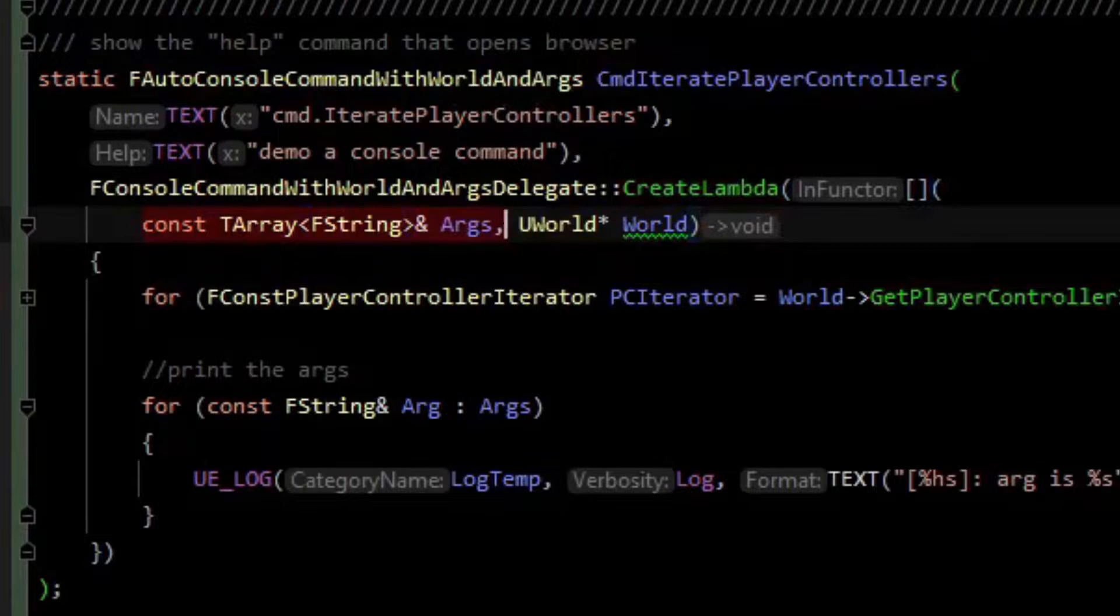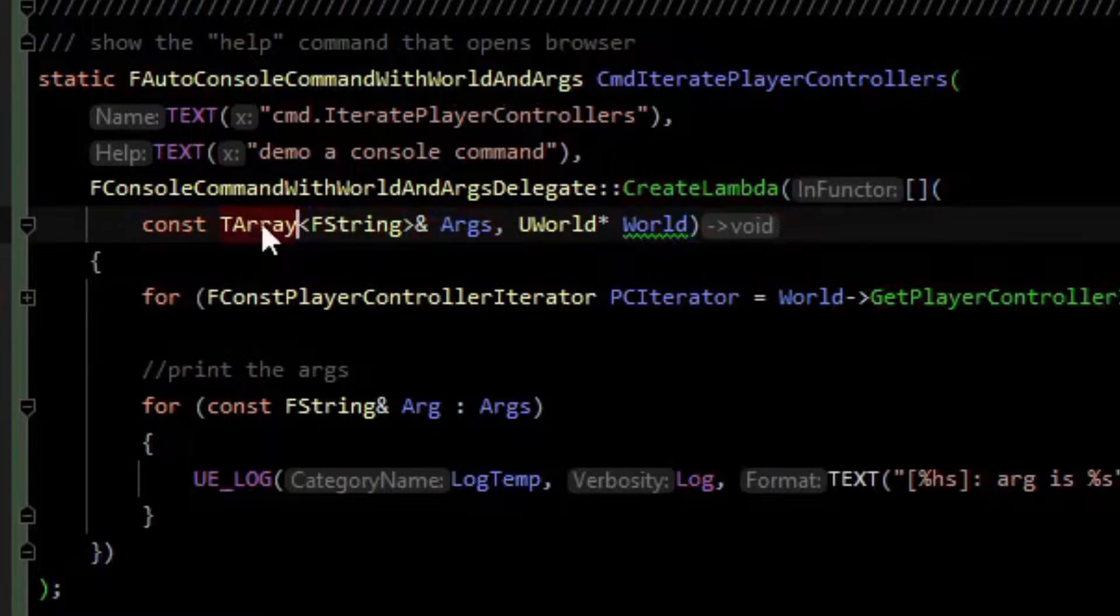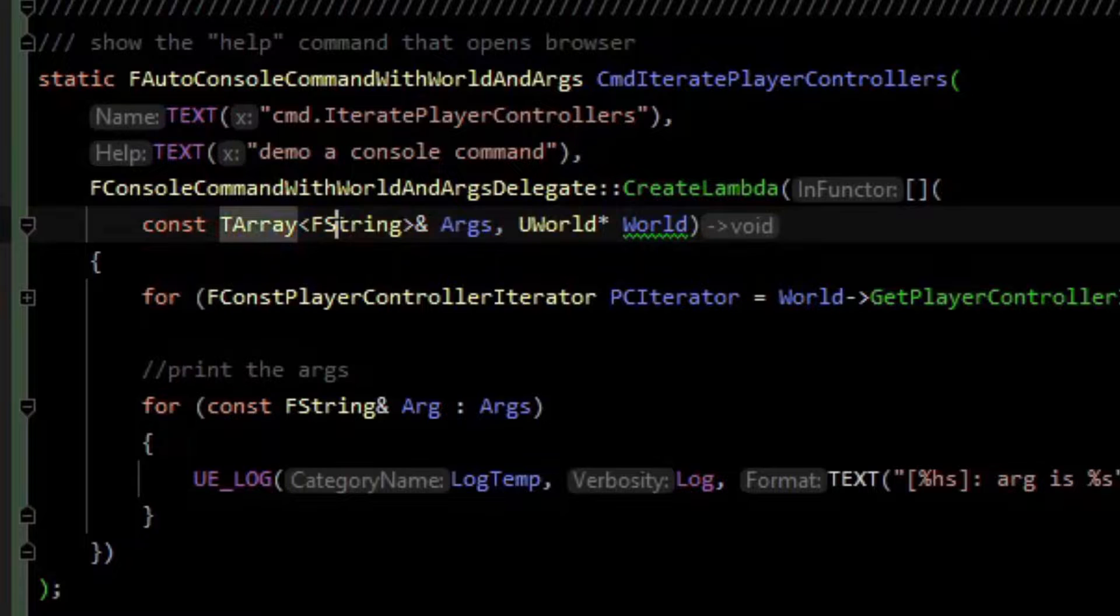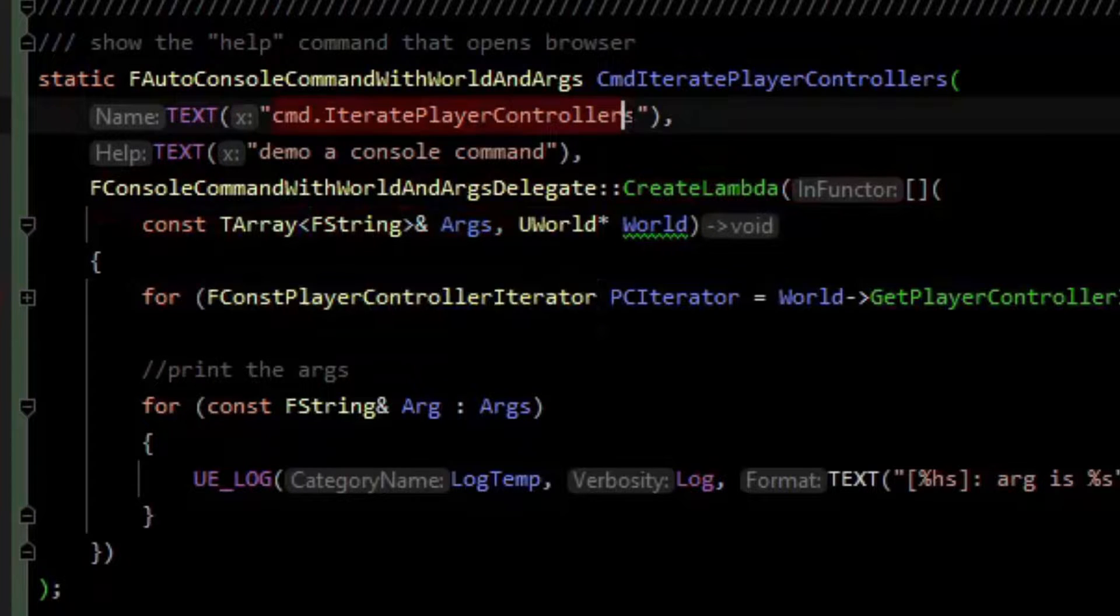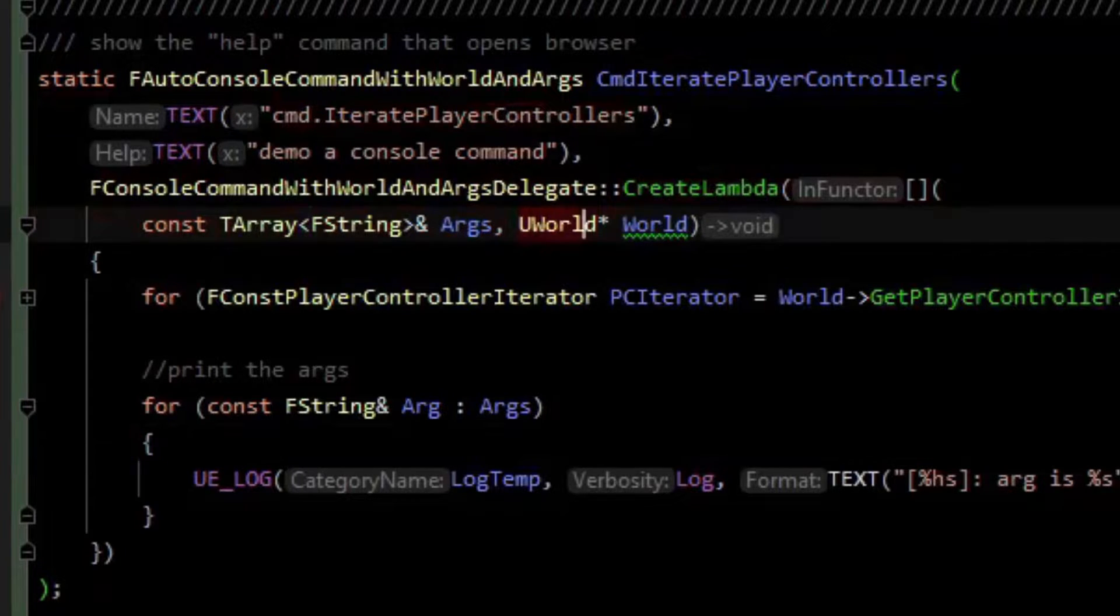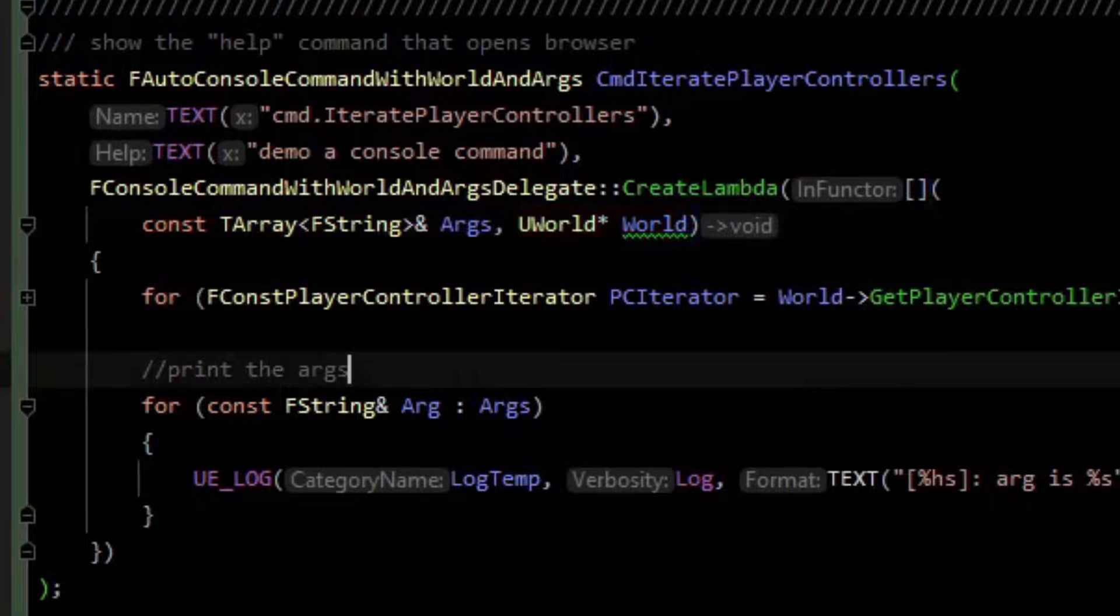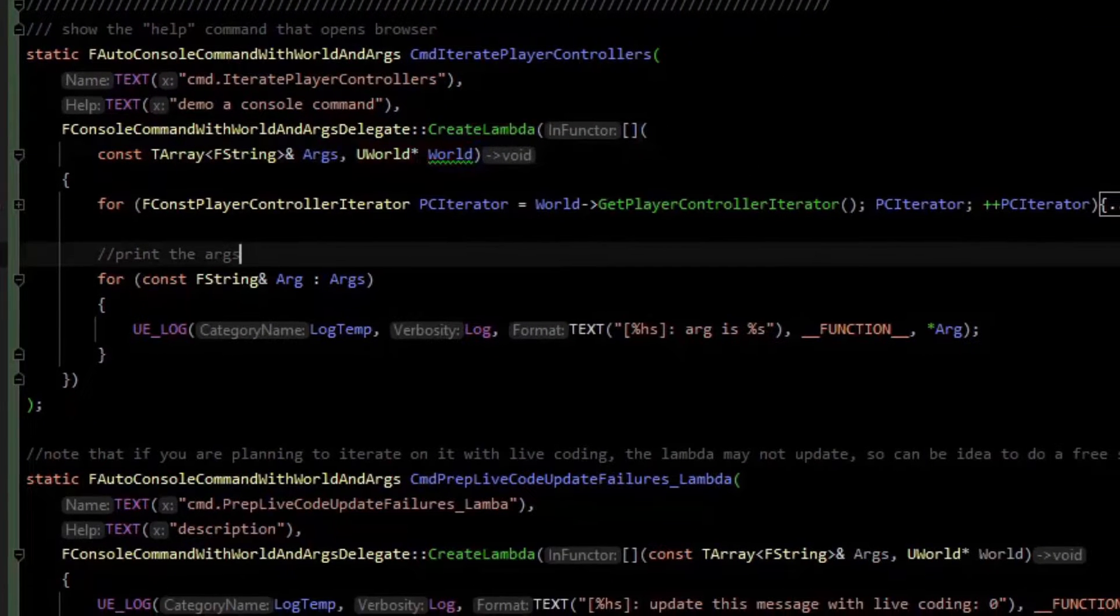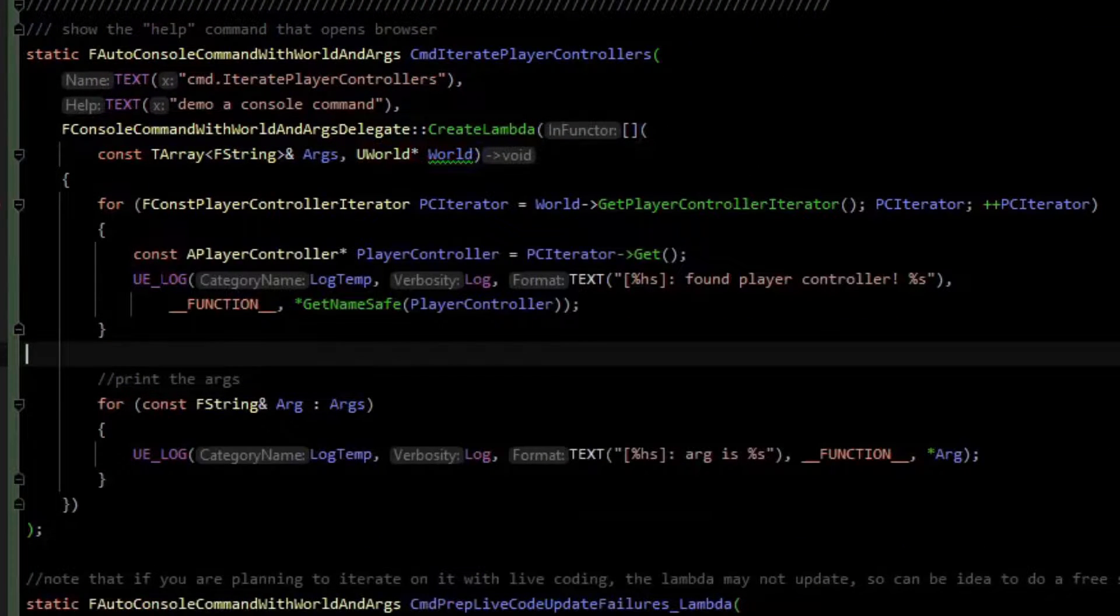In the arguments of the lambda, we have some arguments that are of the type TArray of string, which is what you type after the command. Then lastly, we have a world pointer, which can be very useful for setting up things like timers or in this case, iterating player controllers.